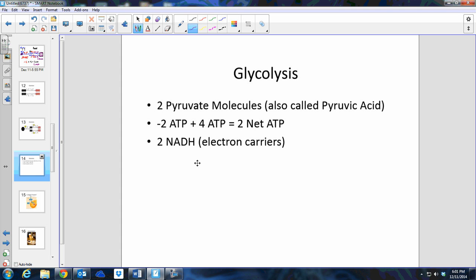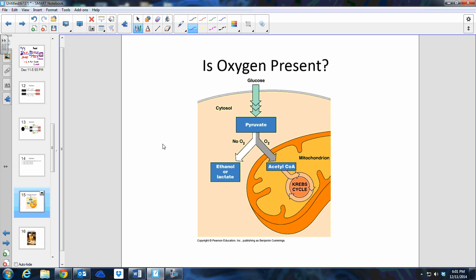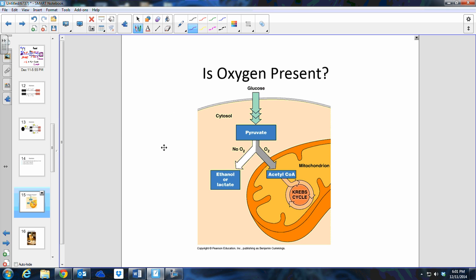So that's glycolysis: we produce two pyruvate molecules — also called pyruvic acid — two net ATPs, and two NADHs, which are electron carriers. The next question is: is oxygen present?